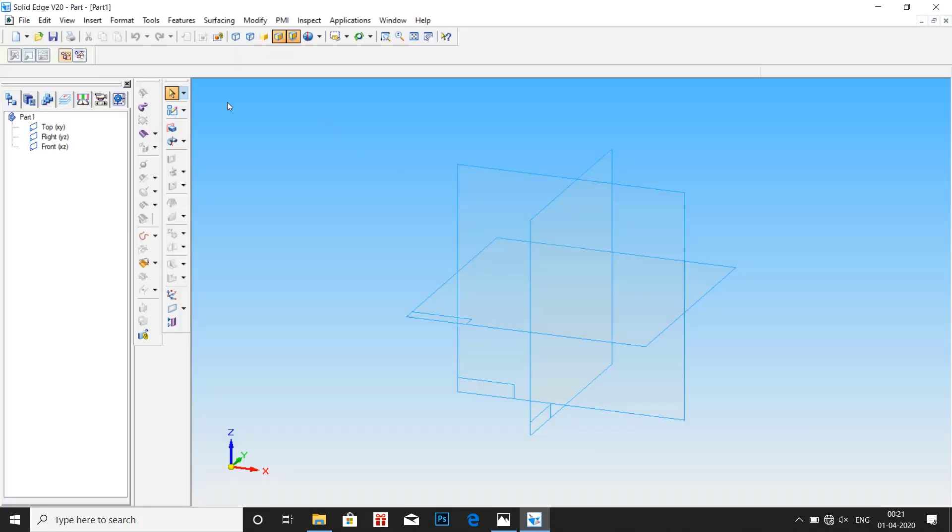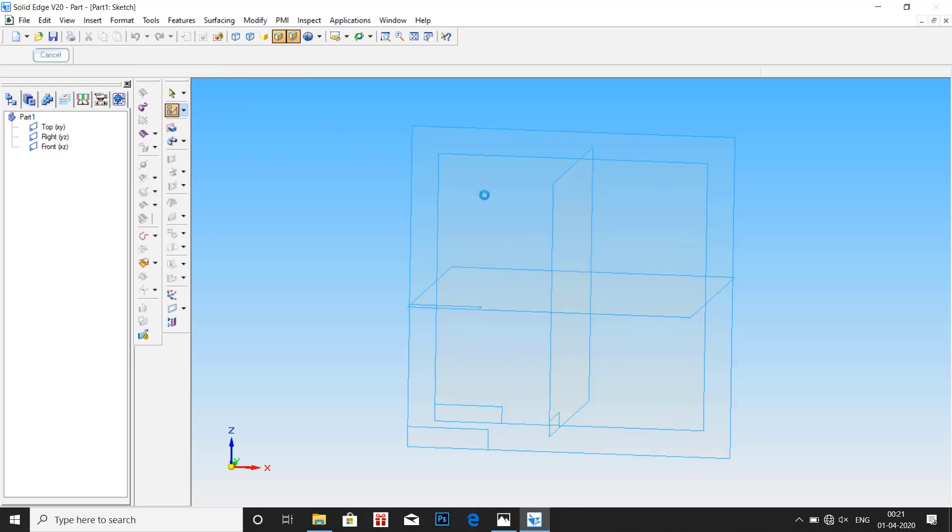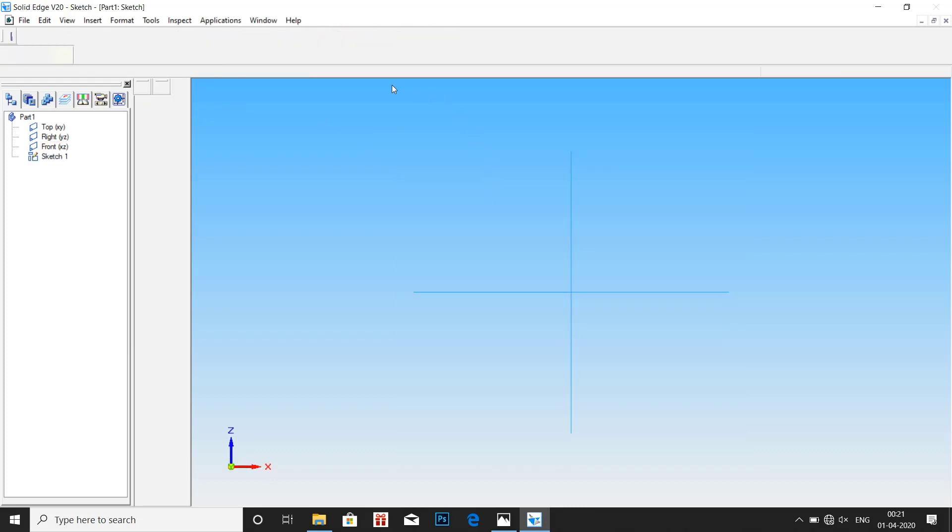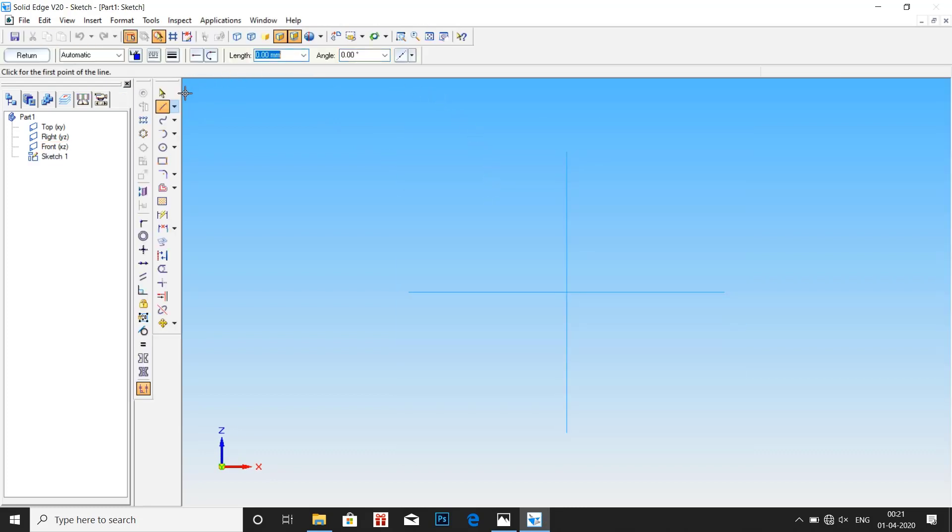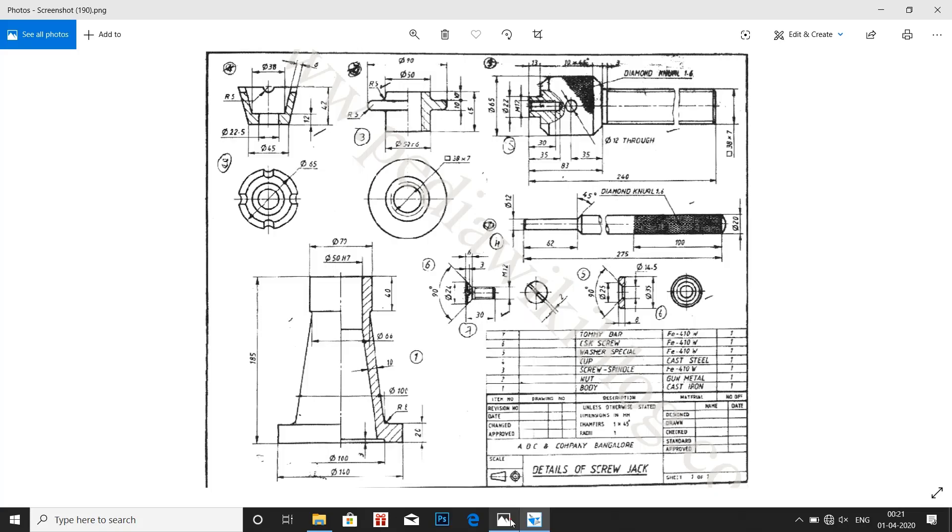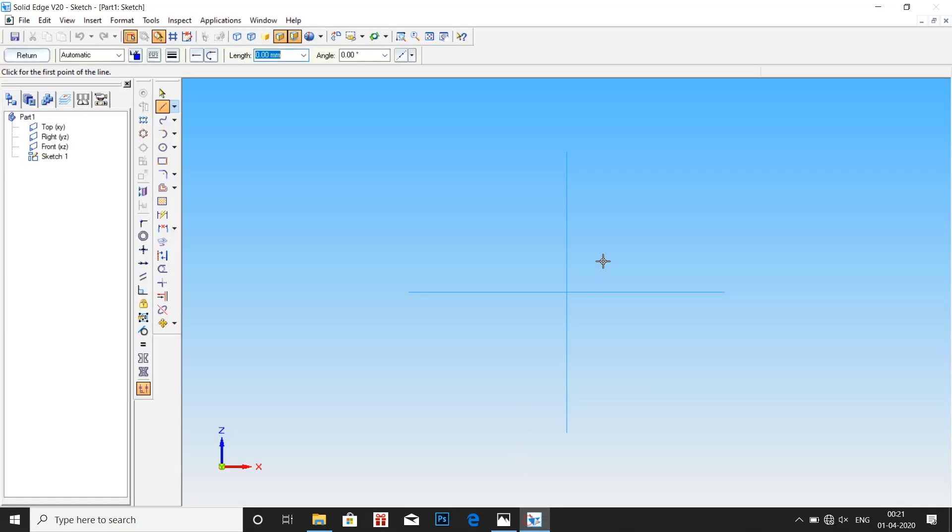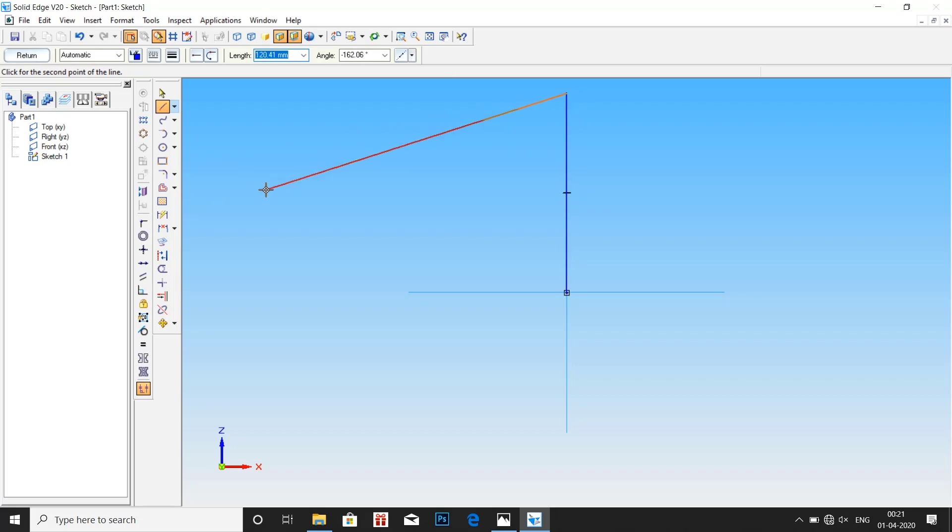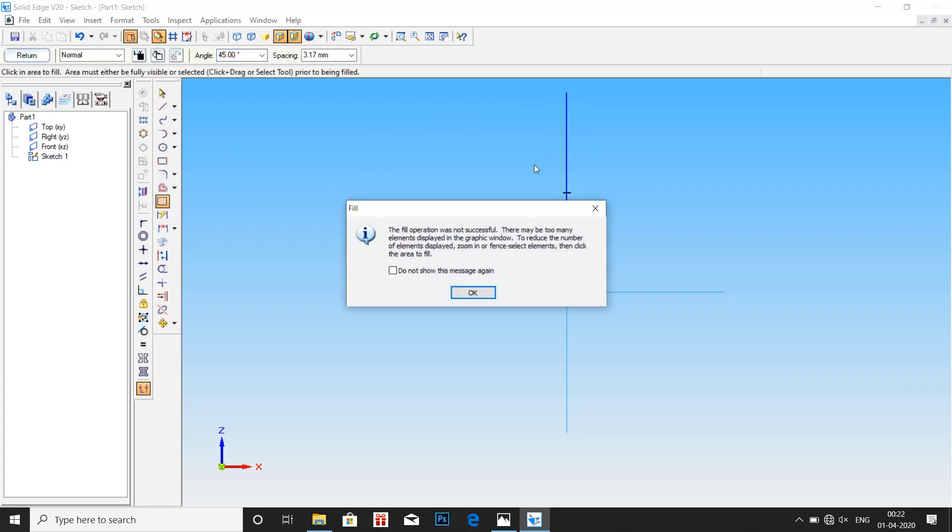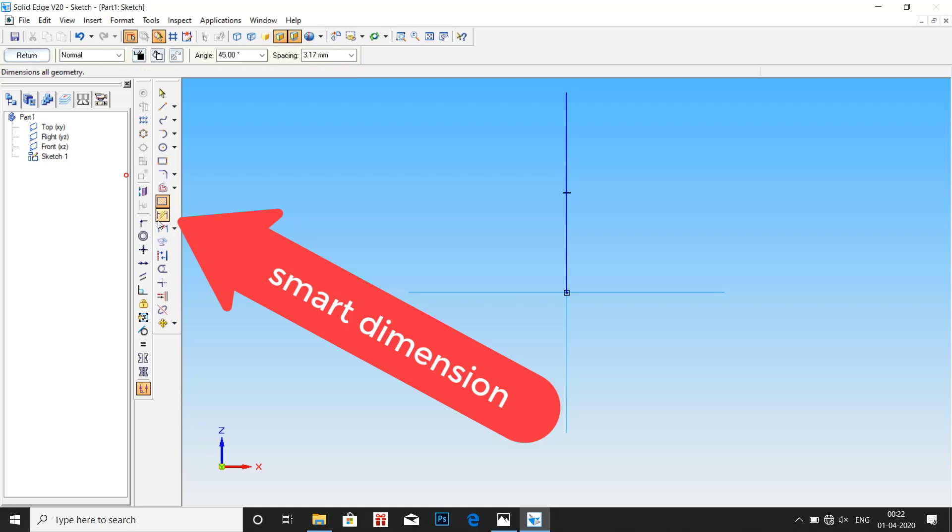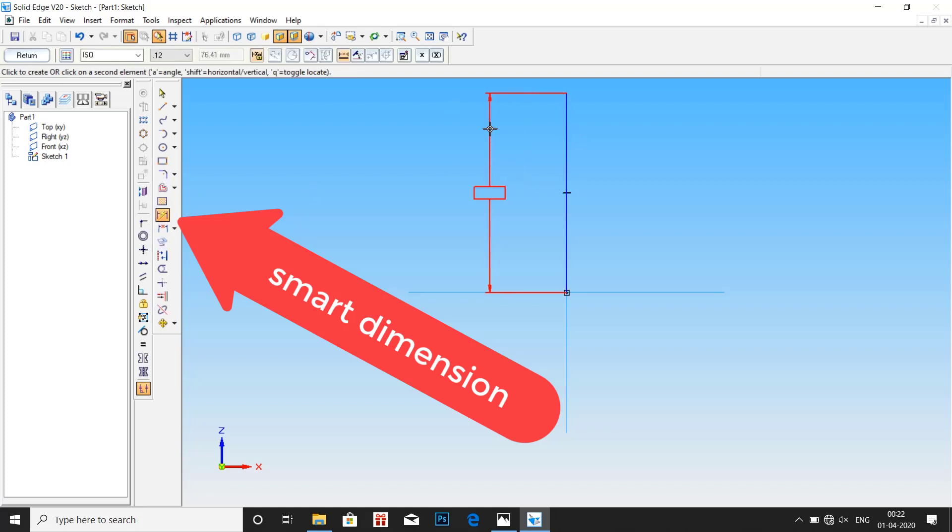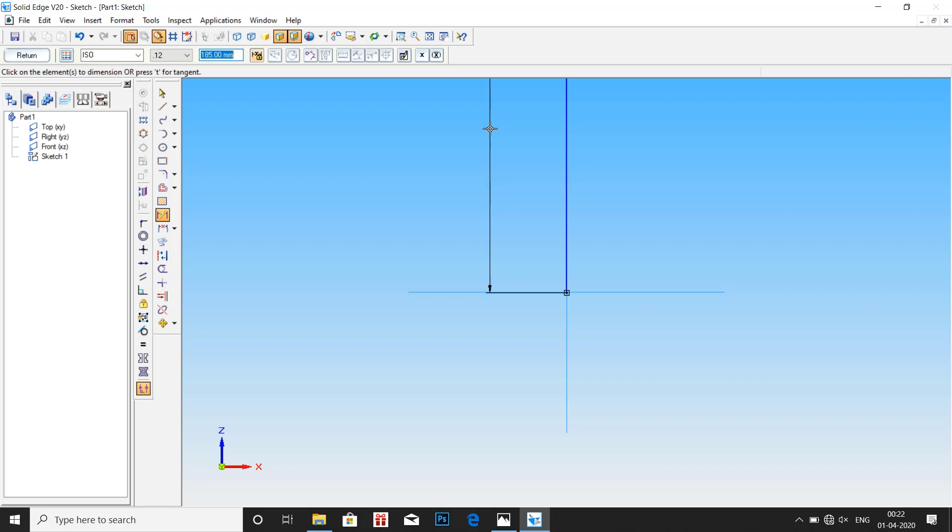Let us go to model software and click on sketch. Select front plane. Let us draw a straight line, that is center axis of height 185mm. Click on smart dimension and make it 185mm. Click on fit screen.